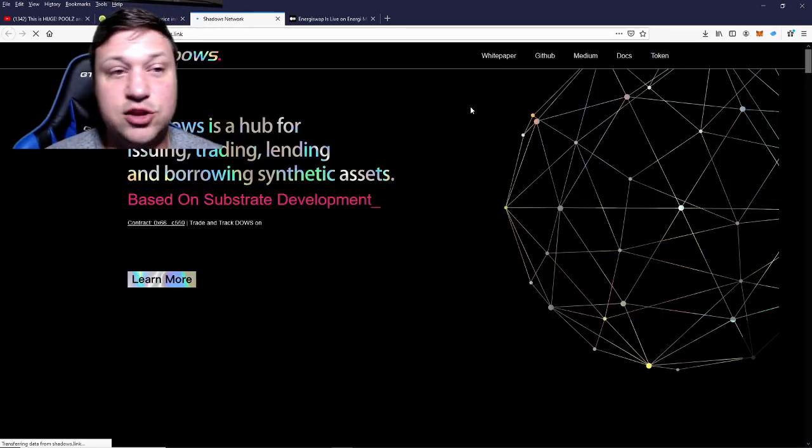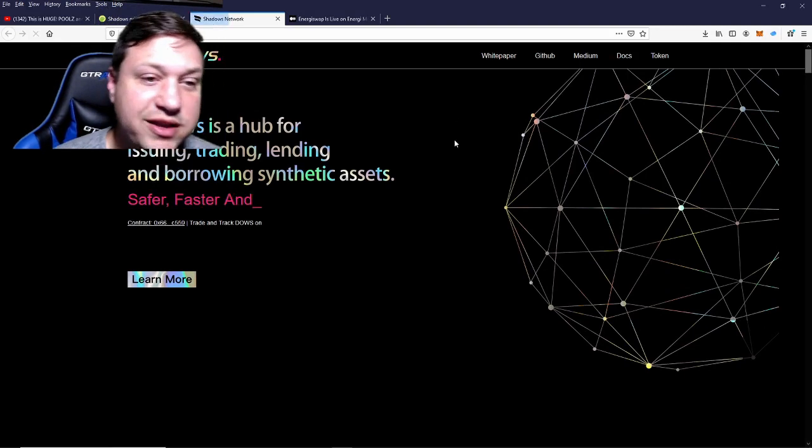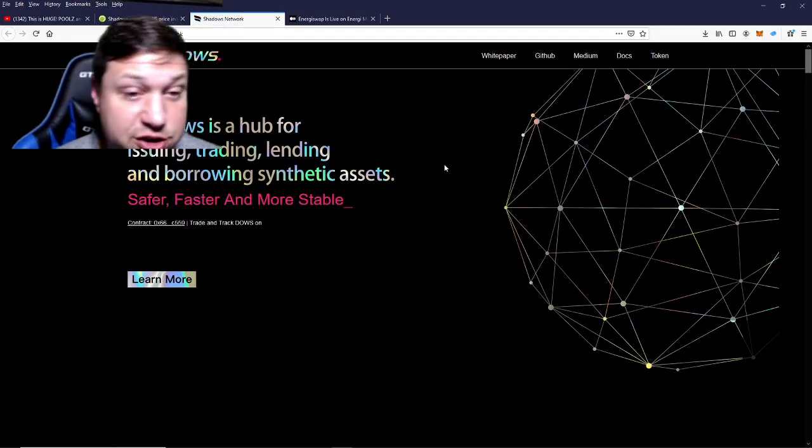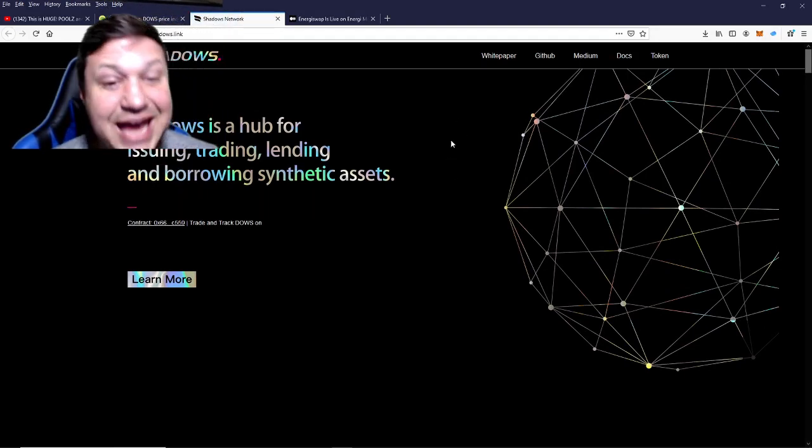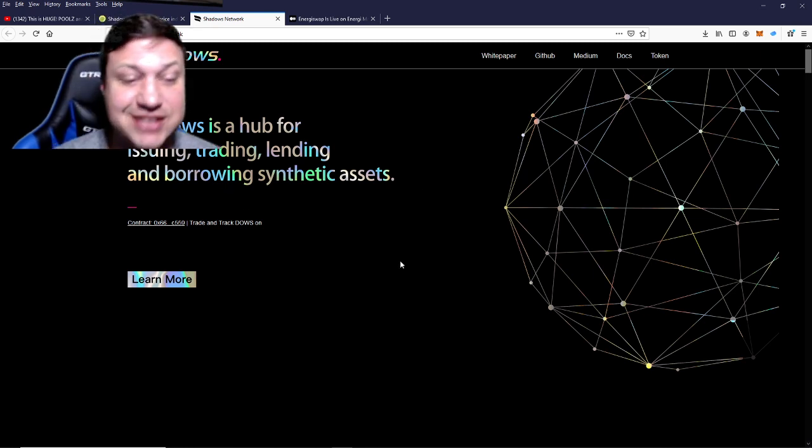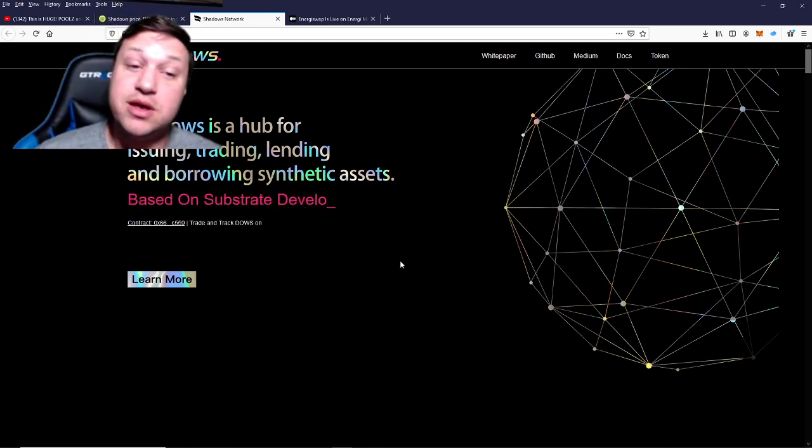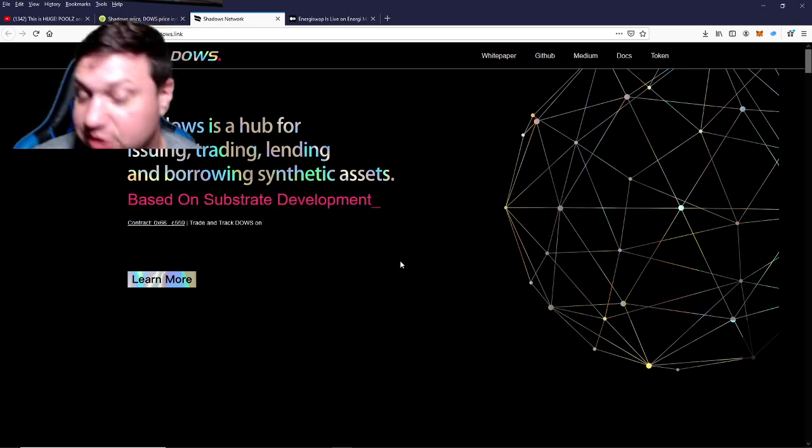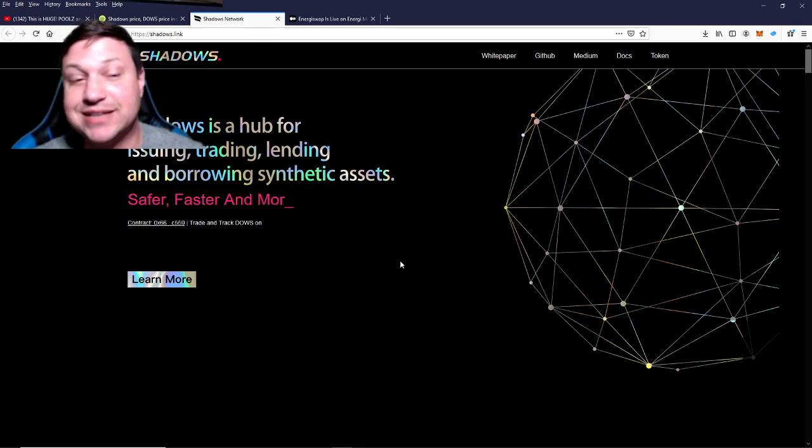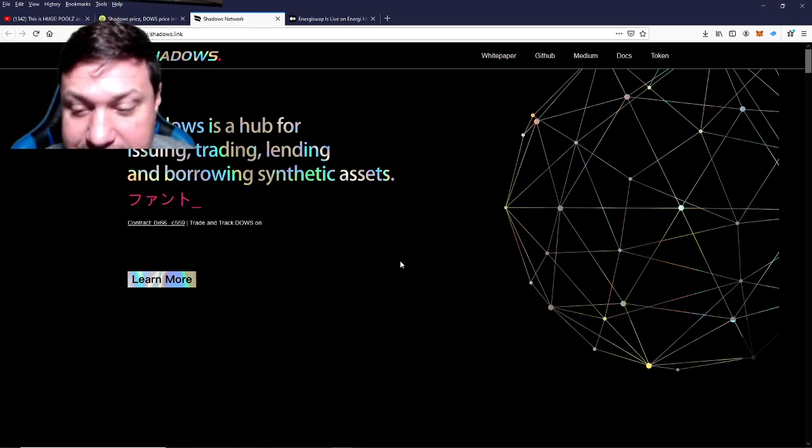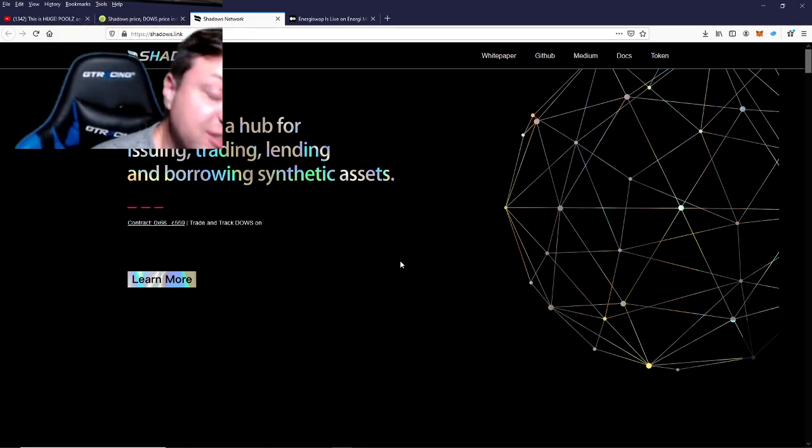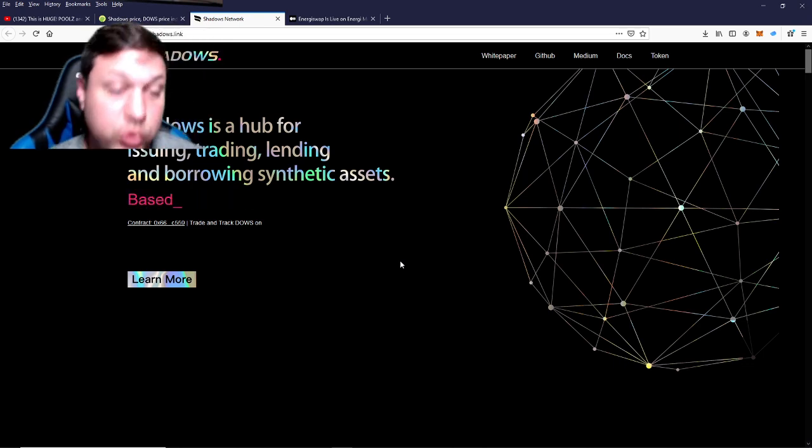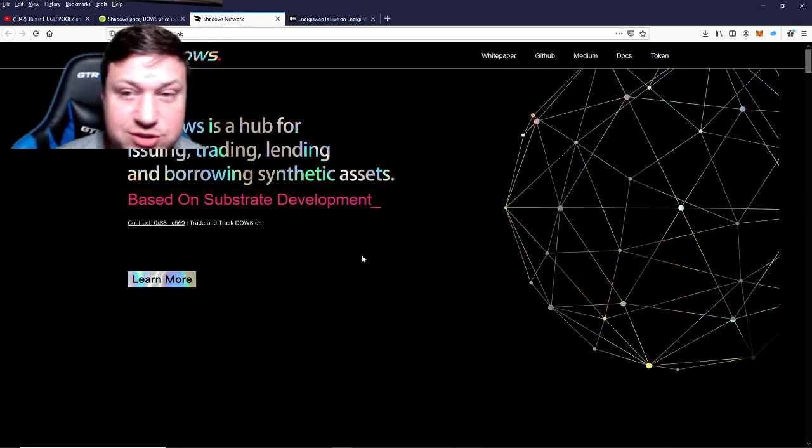Let's take a look at their site real quick. It says Shadows is a hub for issuing, trading, lending, and borrowing synthetic assets. There you go—there's that word synthetic assets. Basically they can create a synthetic representative asset and peg it to the real world value of whatever it's representing.